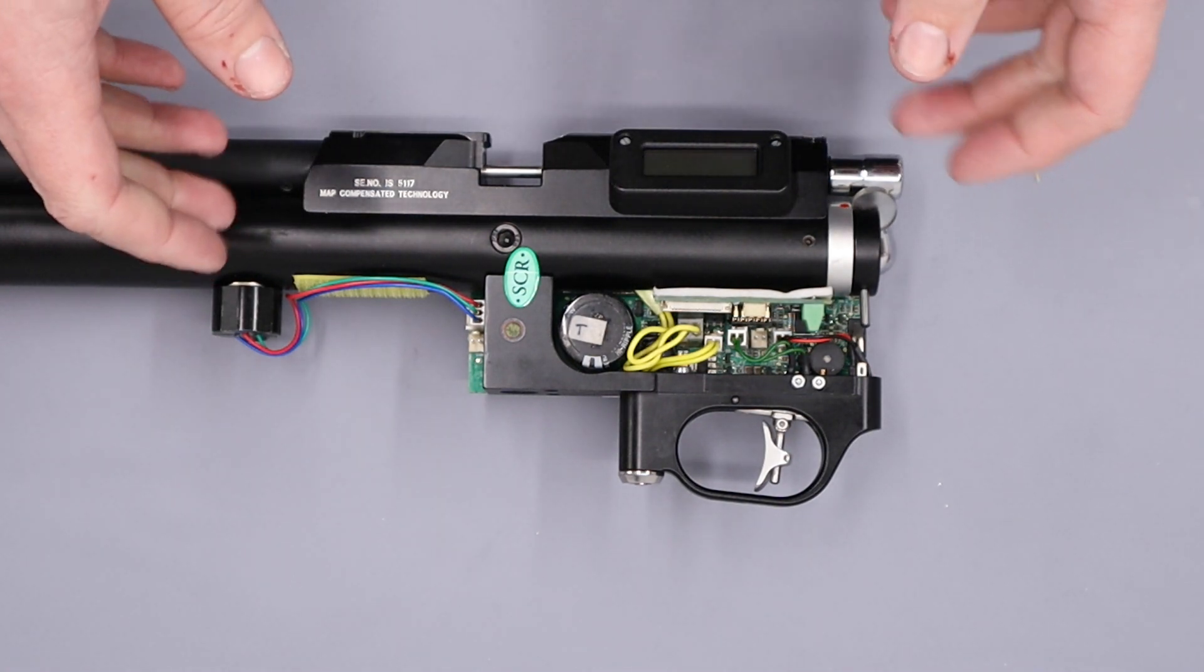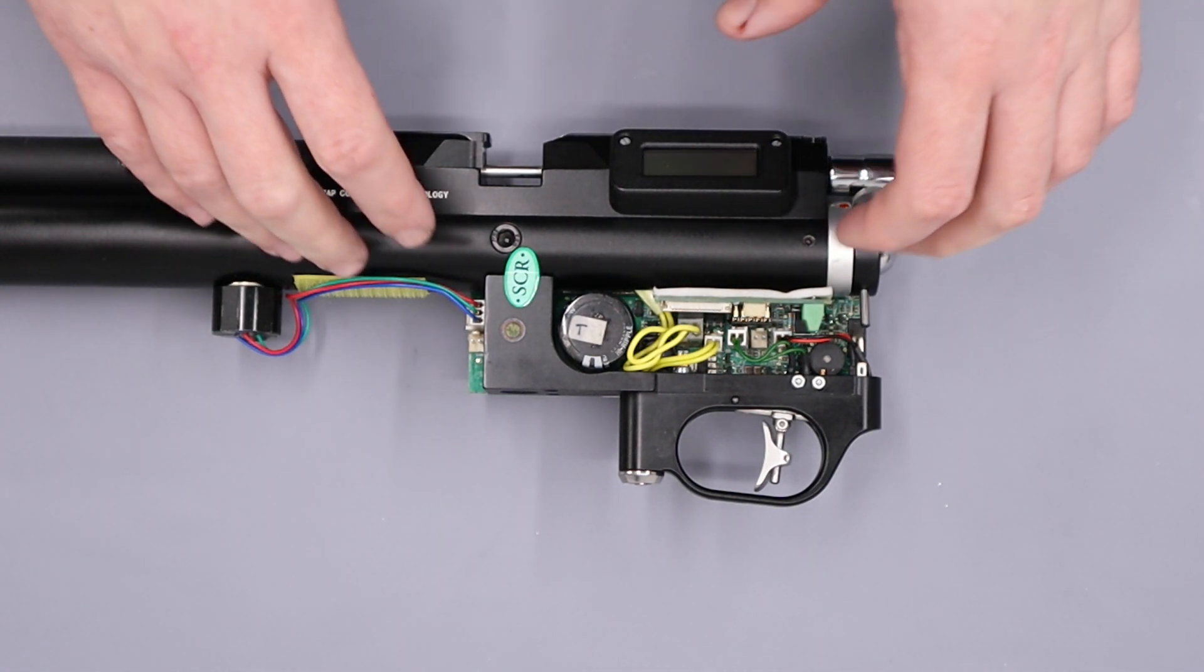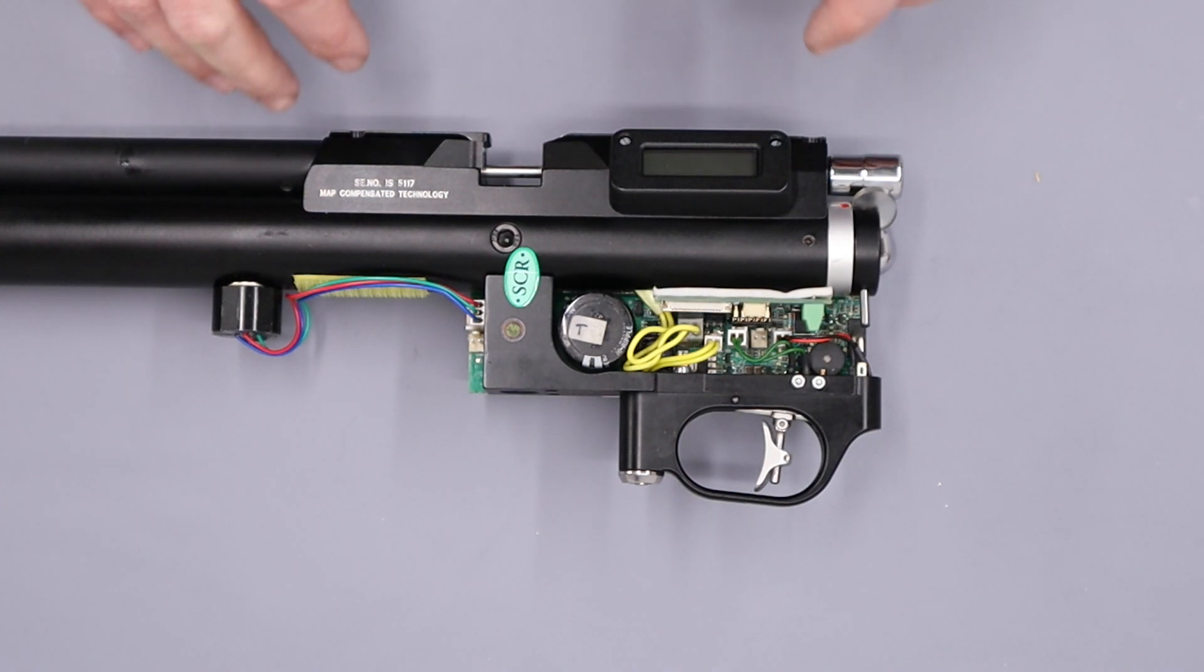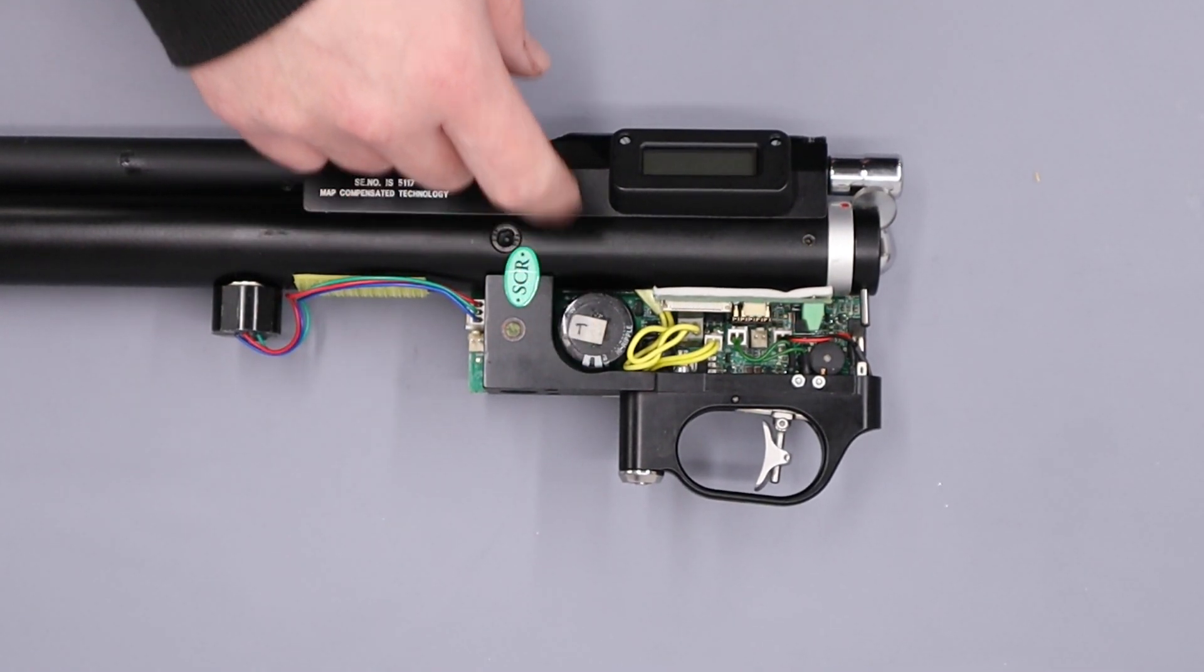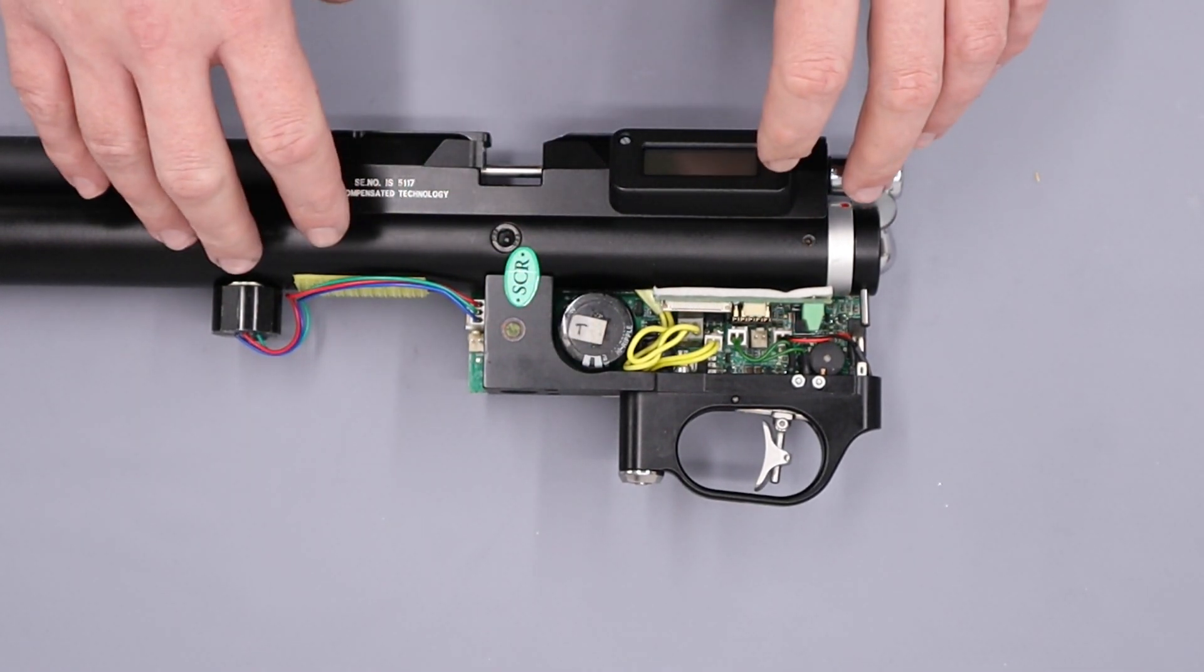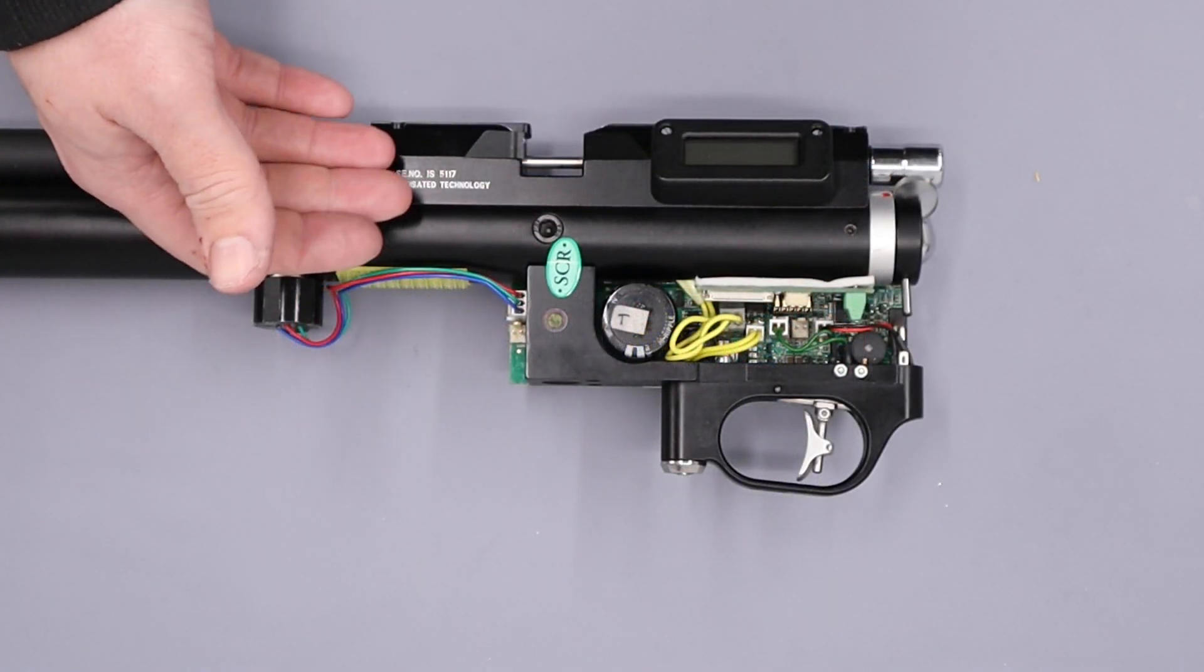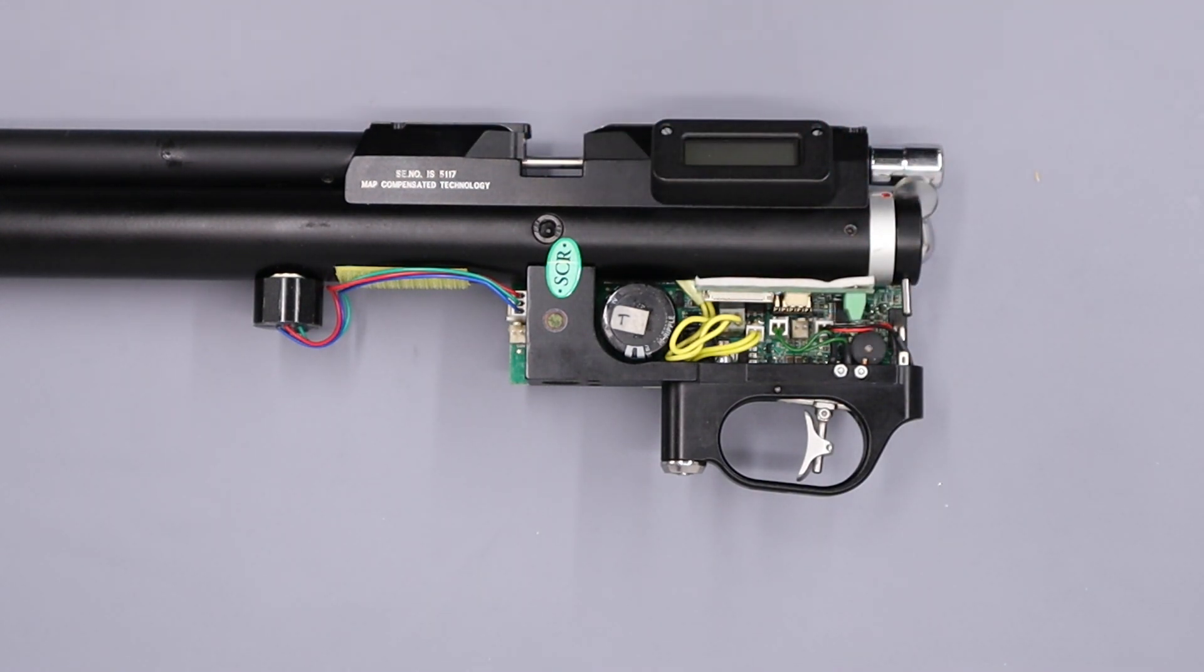Hi there guys, got a bit of a different video here for you today. What we've got here is a Daystate Mark IV, more specifically a Daystate Panther, and unfortunately both the LCD screen and the board itself have blown up. Now this isn't one of our rifles, we've been asked to look at it for a friend, and unfortunately what he's done is connect a laptop charger to the charging port on the back of the rifle.